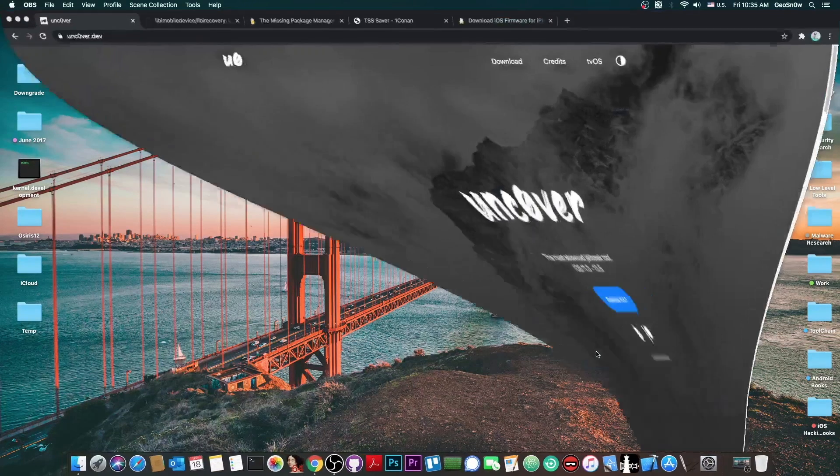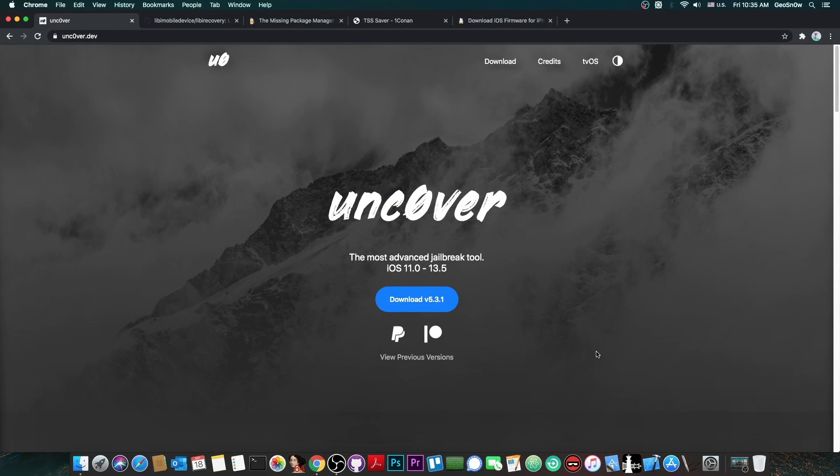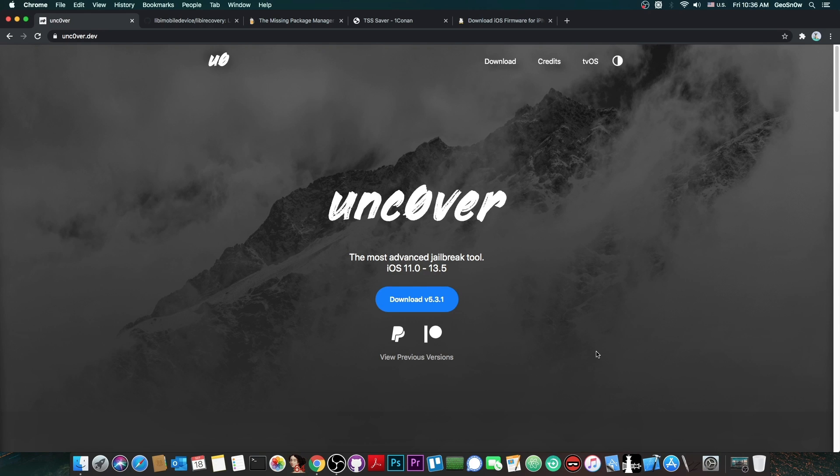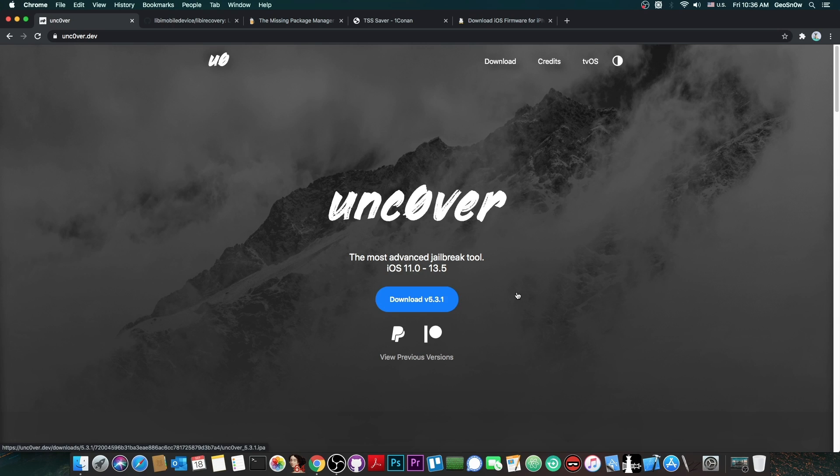Now before we even start you should definitely know that in order to be able to save blobs on A12 and A13 devices you have to be jailbroken. So for example if you're running 13.7 or 13.5.1 or 14 or any other version that is not jailbreakable with Uncover or Odyssey you will not be able to do this procedure. I just want to get this out right off the bat.